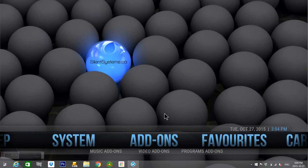Hi everyone, it's Reg from SilentSystems.ca here, going to show you a quick demo of our custom skin and programming for Kodi.